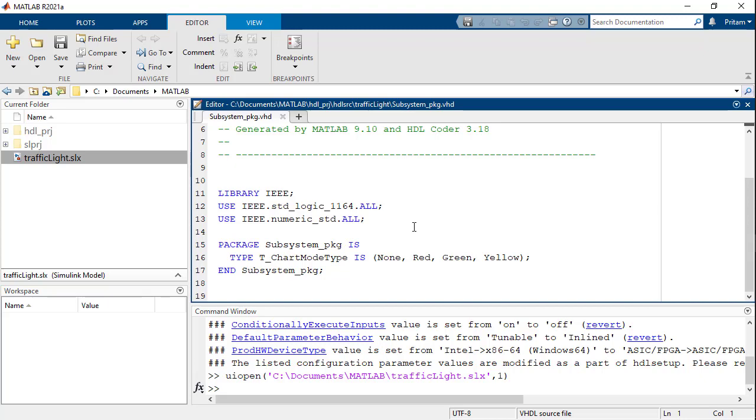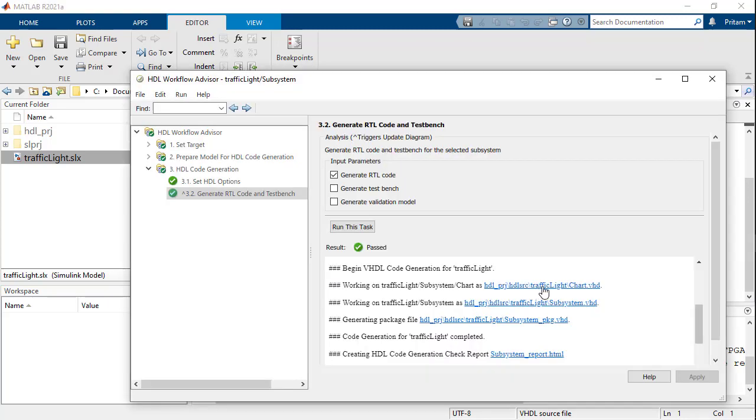Also note that a fourth state enumeration none is generated automatically. This value can be used by other blocks in the design to check if the chart is in a valid state or not.